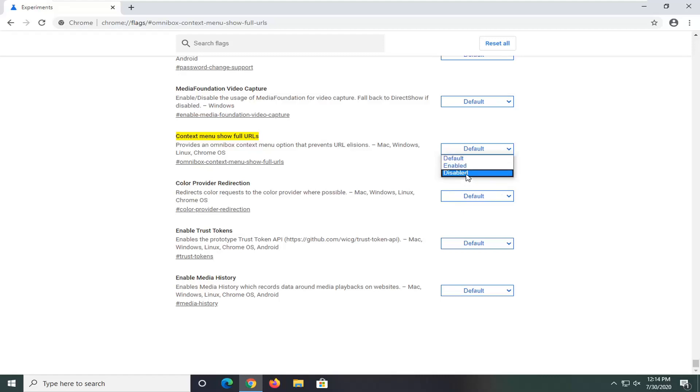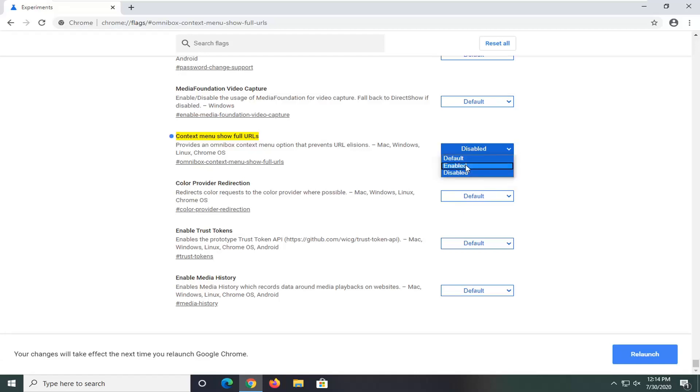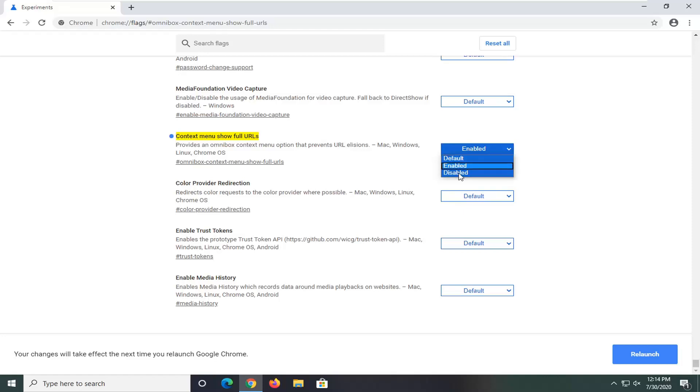By enabling it we're going to show the full URL. So that's what we're going to select here. Now if you ever want to turn it off you just would select default or disabled.